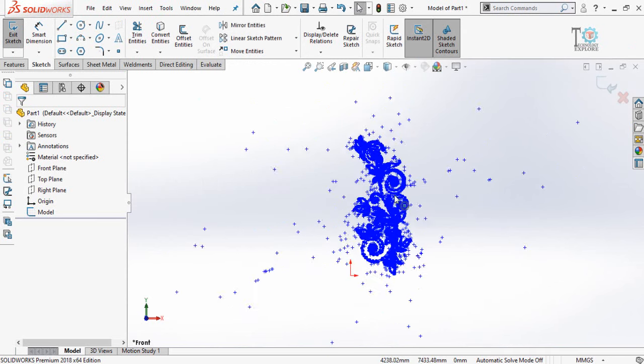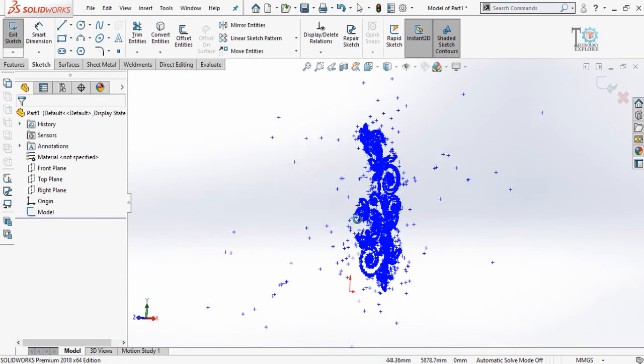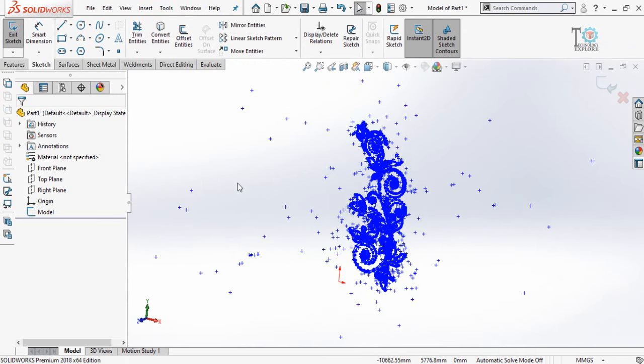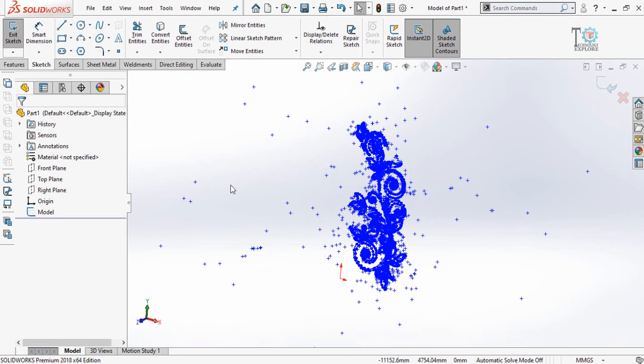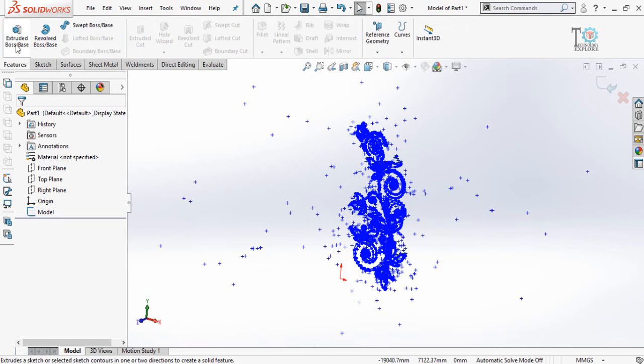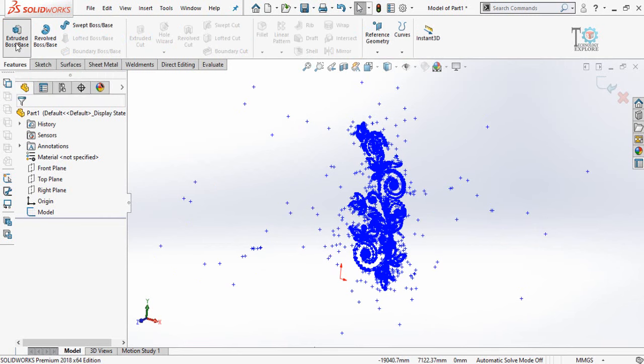So here is the sketch that we have converted into DXF and we have successfully imported that sketch into SOLIDWORKS. Now we can also apply different features like Boss Extrude on the sketch.